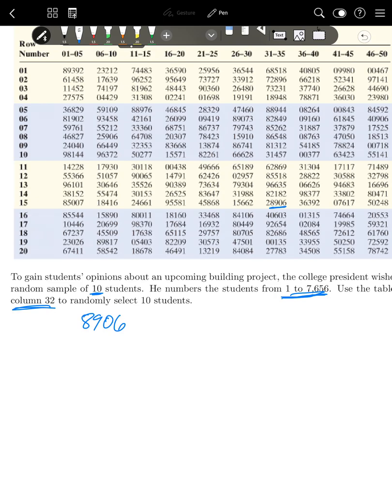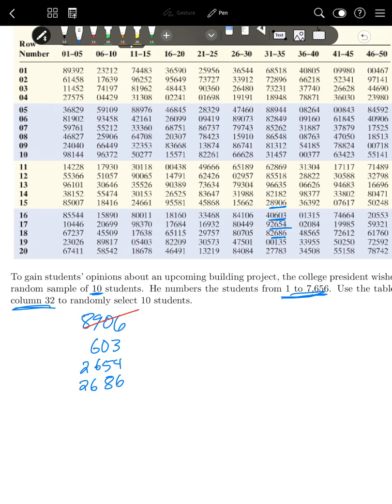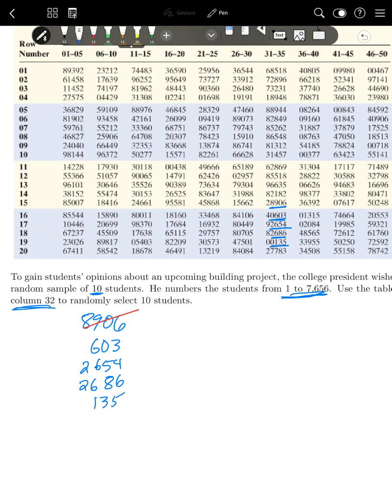Now, one thing you should already notice, 8906 does not fit inside one to 7,656. So my first number is not going to work. Now I just go down a row. So that's 603, right? Because I don't need to write the zero because 0603 is just 603. So that one works. Then 2,654. We go down again to 2,686. Down another one to 135. And down another one to 7,783. But once again, 7,783 is bigger than 7,656. So that one isn't going to work either. So we can get rid of it. And so we've got four so far.